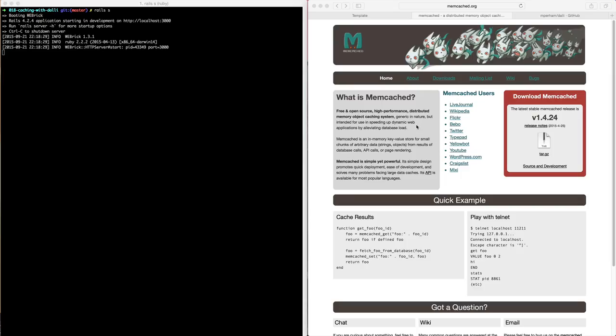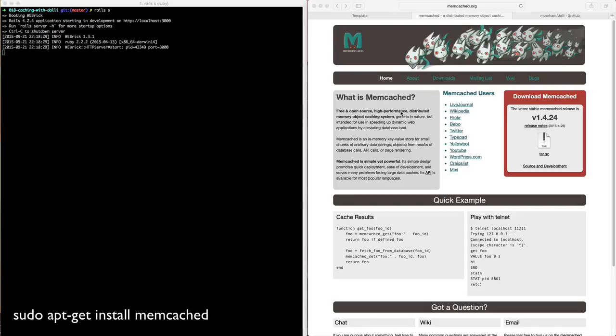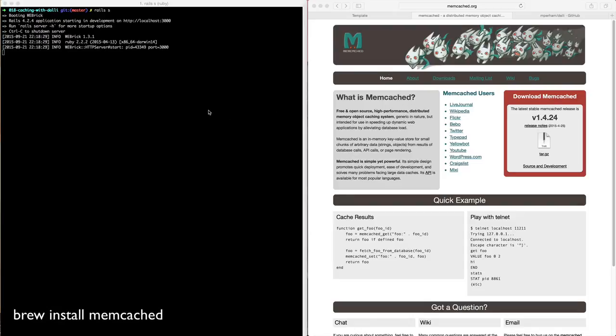So you will need to install memcache on your server. Or if you're on Ubuntu, you can just type sudo apt-get install memcached or if you're on OSX, you can do brew install memcached.